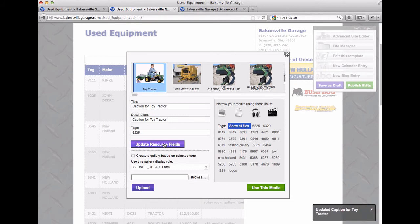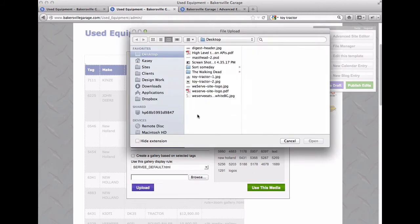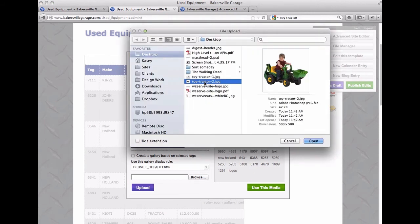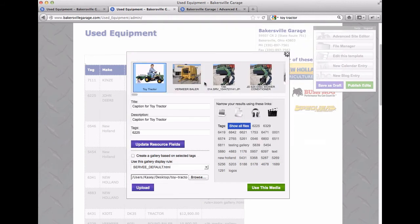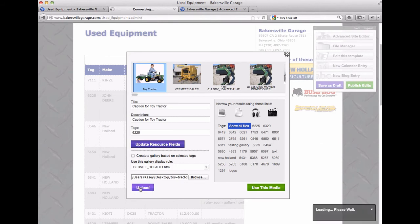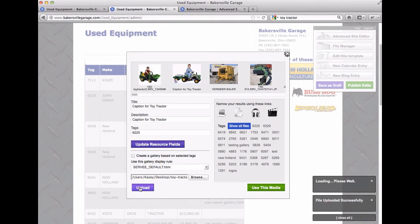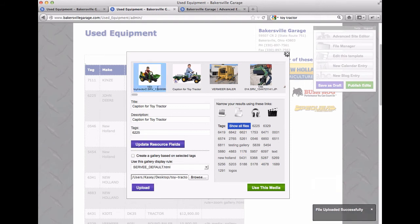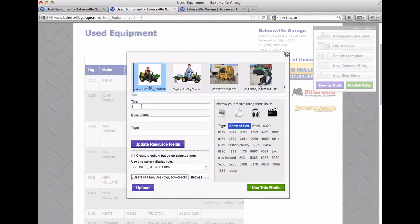So we'll say update resource fields. Now to add a second gallery or a second image to the same spot, all we need to do is upload a new photo. So I'm going to say toy tractor two here and hit open and then upload.